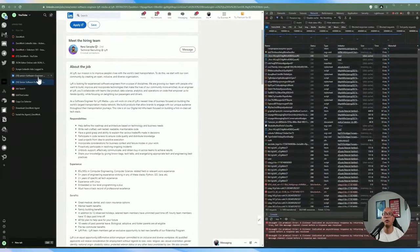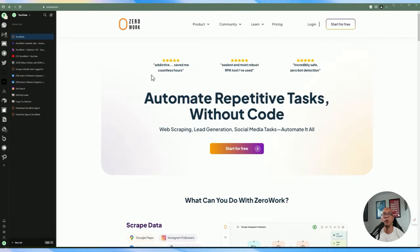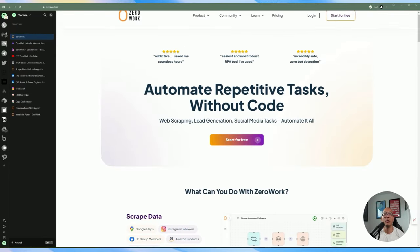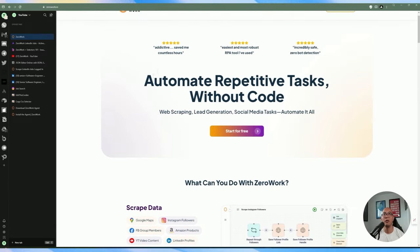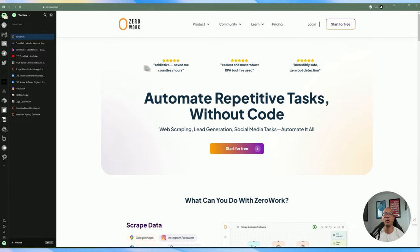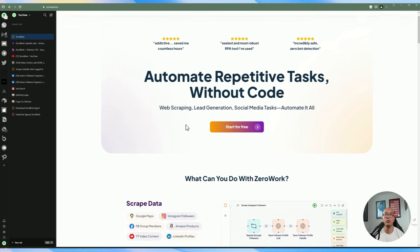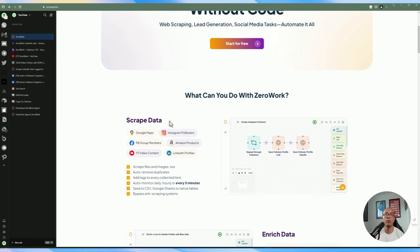That's exactly what we're going to be doing today using ZeroWork. I'm going to take you through the basics on how to use it, cover the difference between ZeroWork and ActivePieces, and do a distinction between those two tools, then walk you through the ZeroWork platform and how to build your own task bot and automation so you can scrape data.